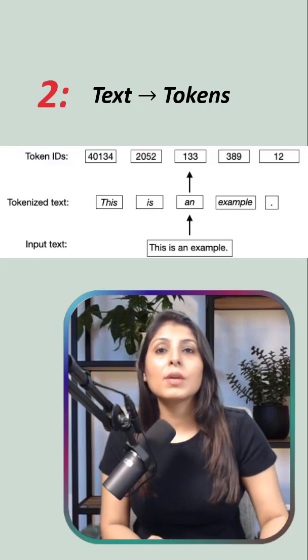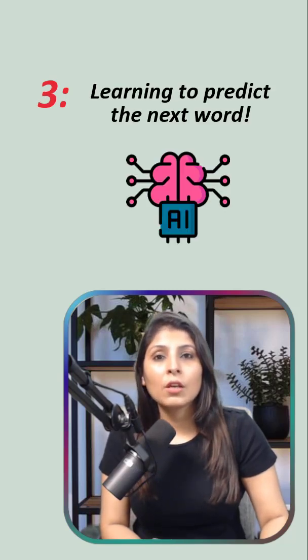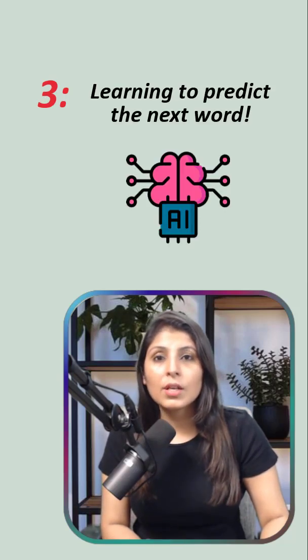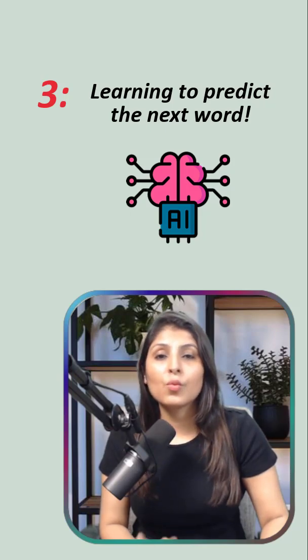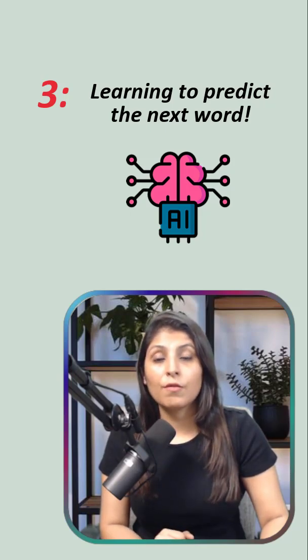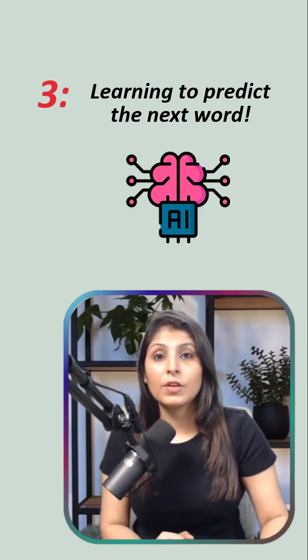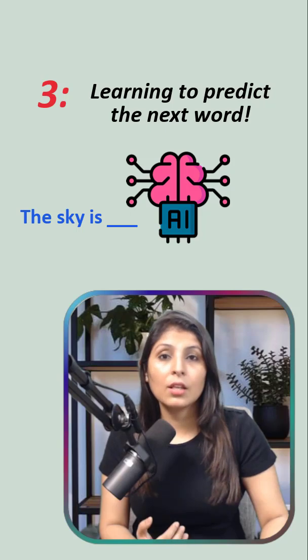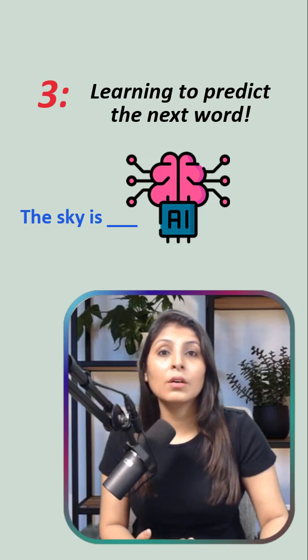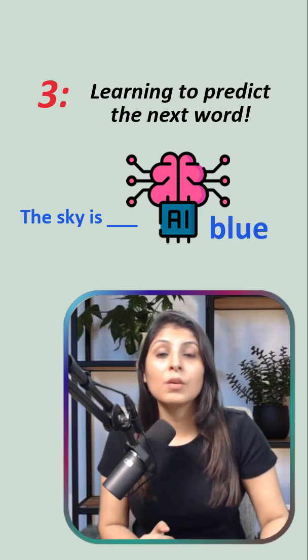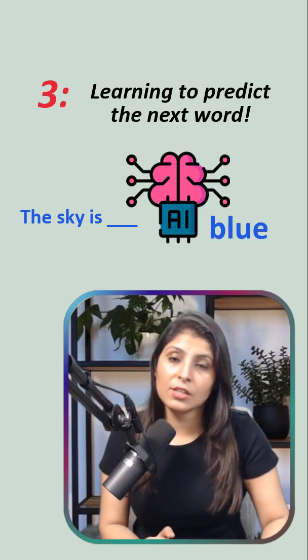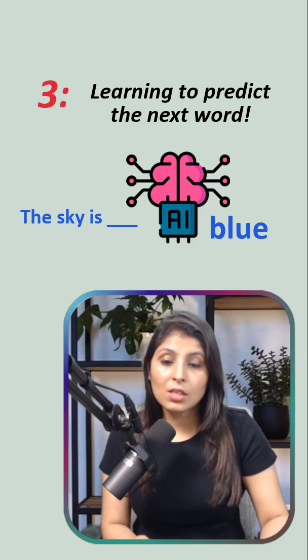Then comes the main step, training. During training, models learn to predict the next word in a sentence. For example, if it sees 'the sky is ___,' the model will learn that 'blue' is the most likely next word.